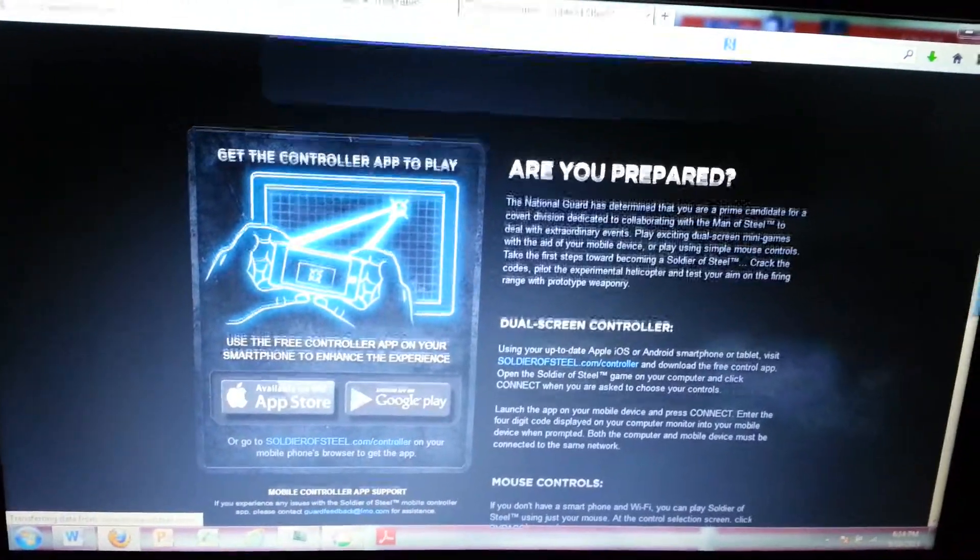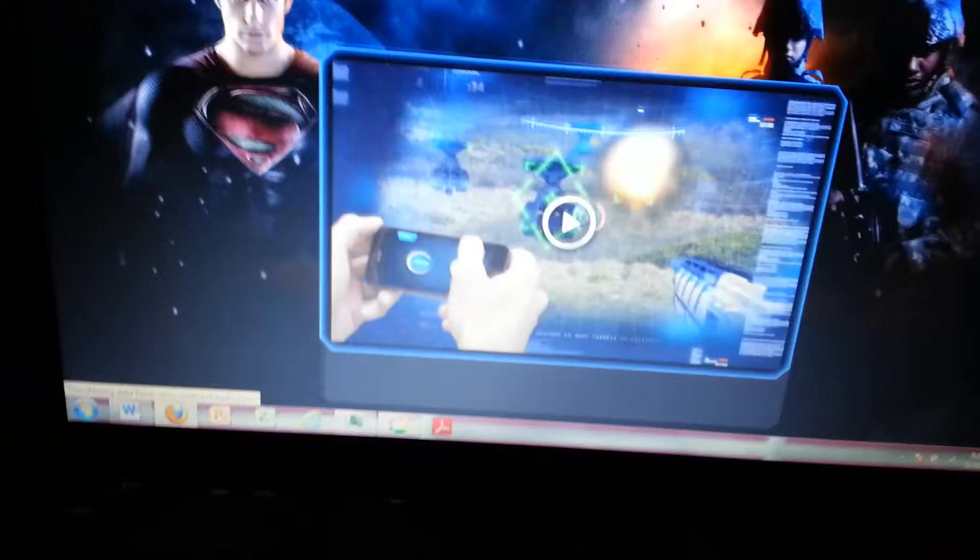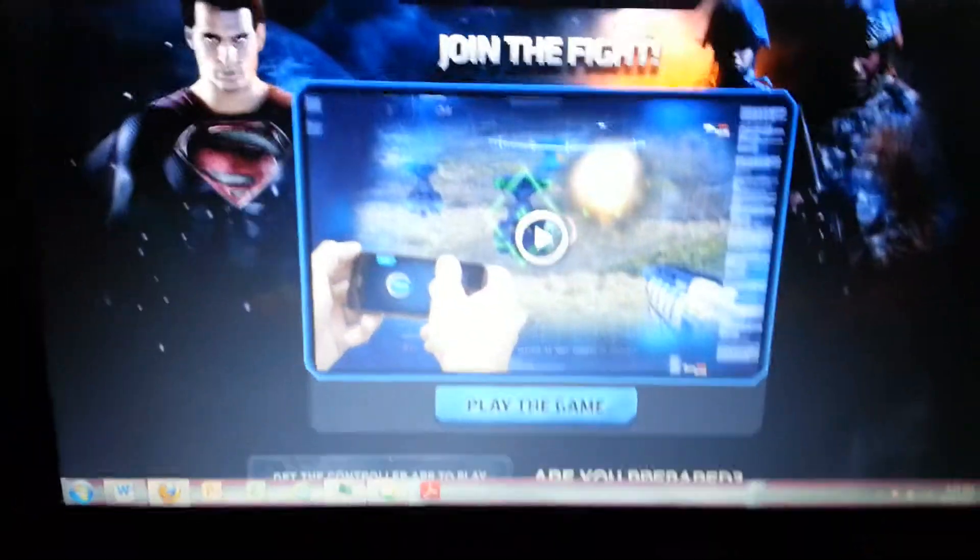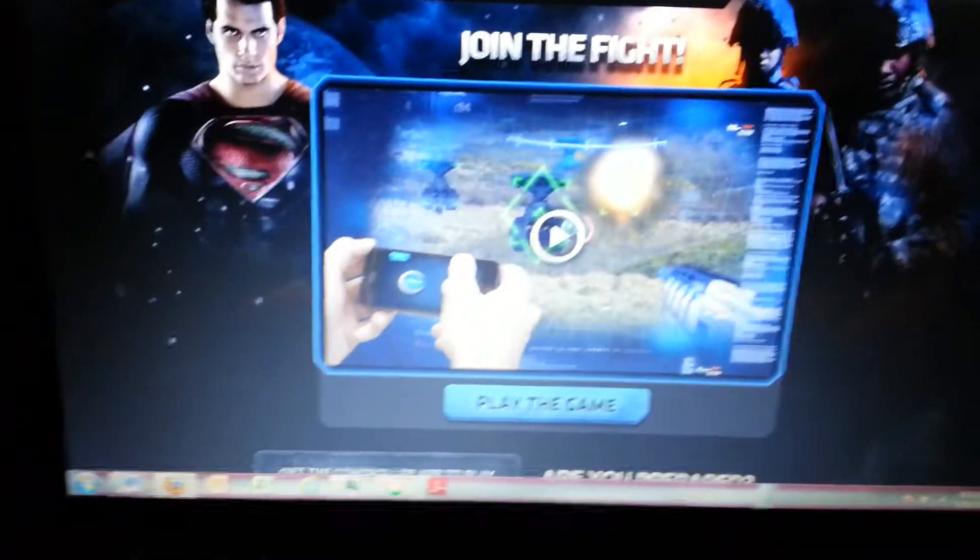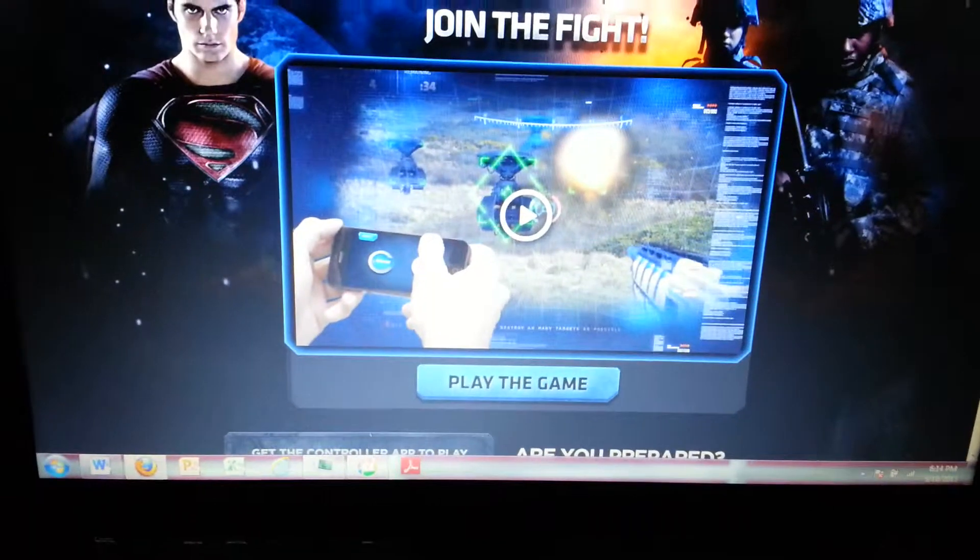Dual screen controller, yo! Oh that's crazy man. Okay guys let me pause real quick then we're gonna go ahead and download this on my app man. We'll see what happens.